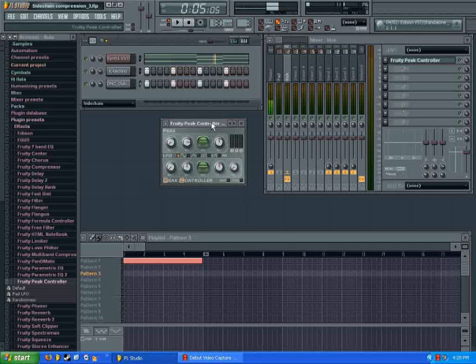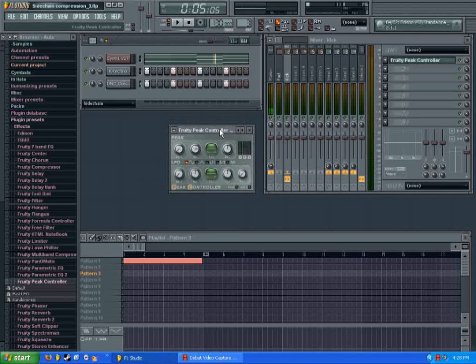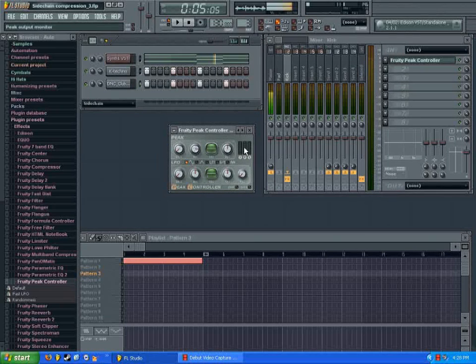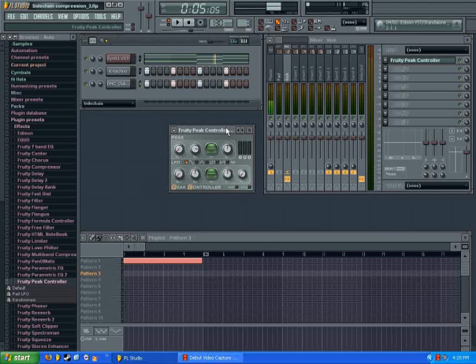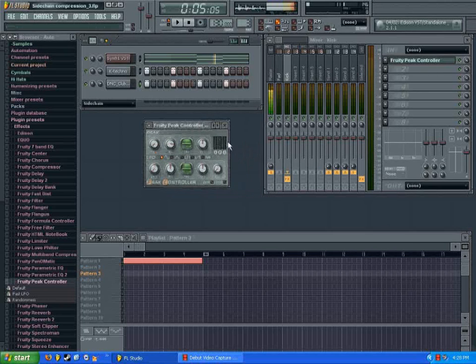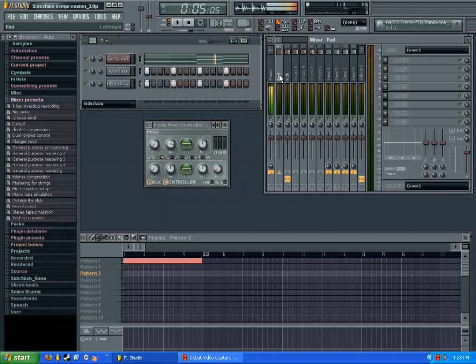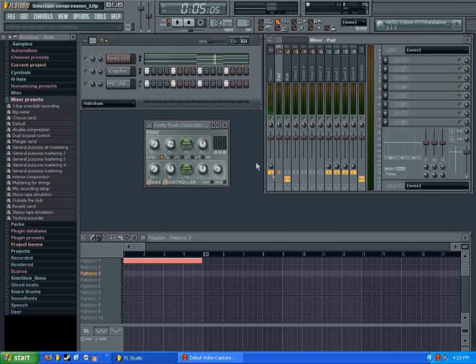And what the fruity peak controller does is it reads those peaks and you can use it to automate things. So, what we're going to want to do is automate the volume of our pad to go down when the peak goes up.